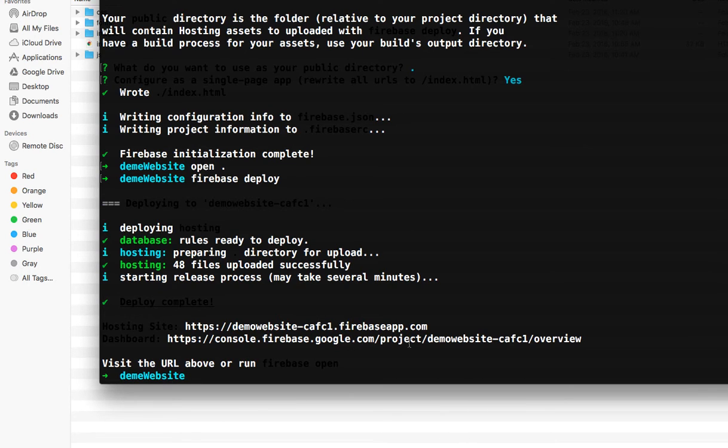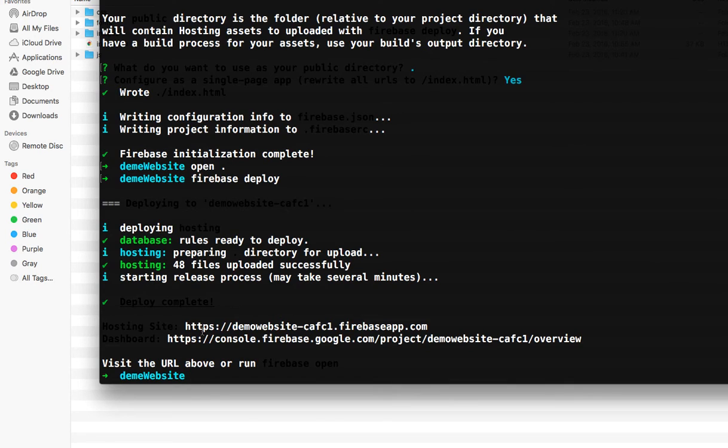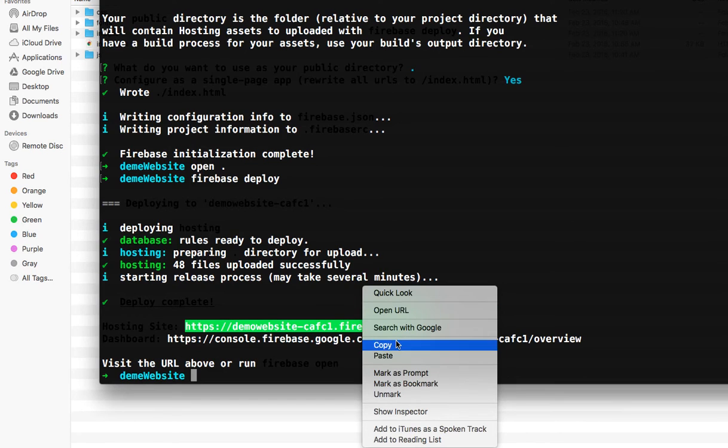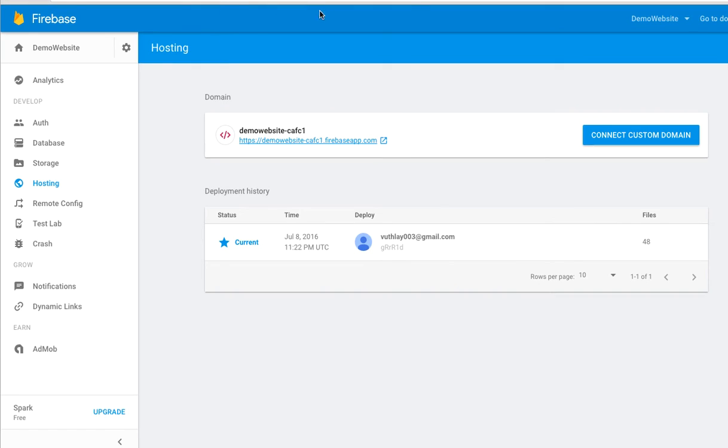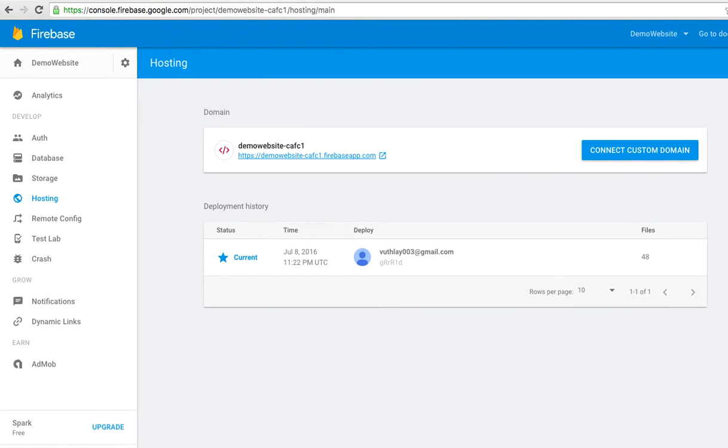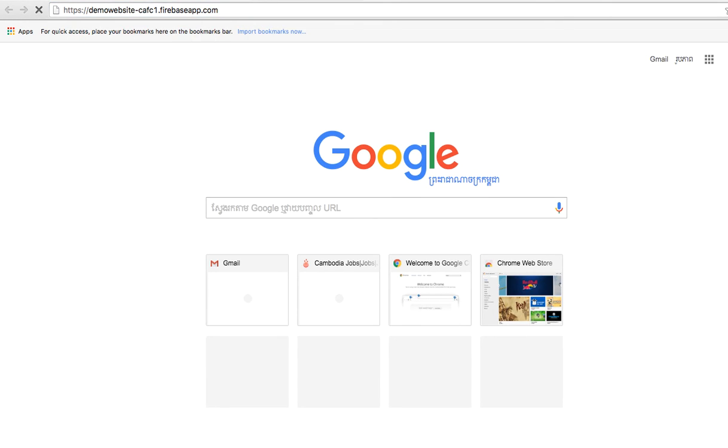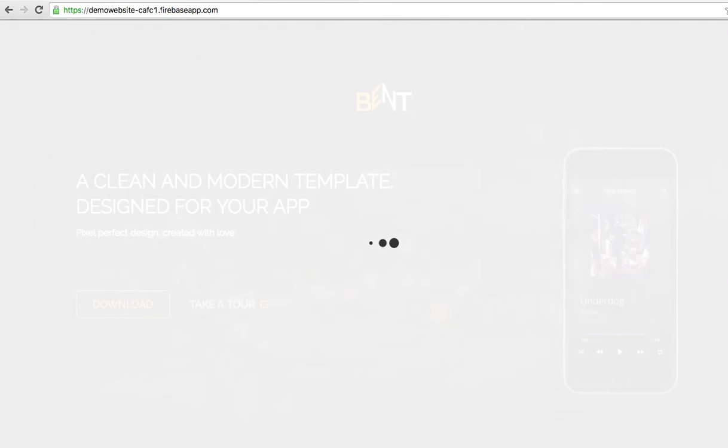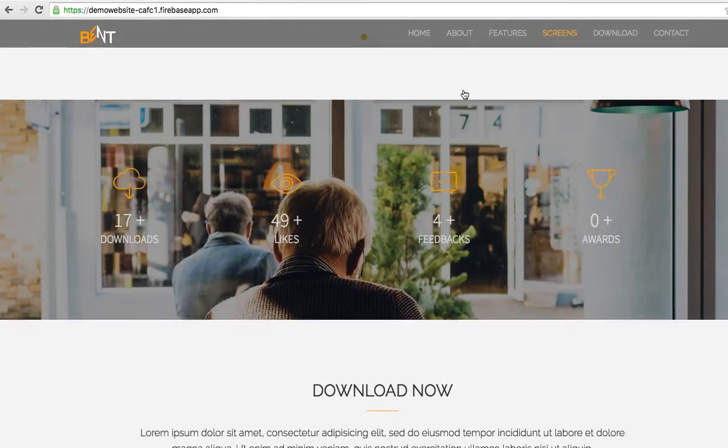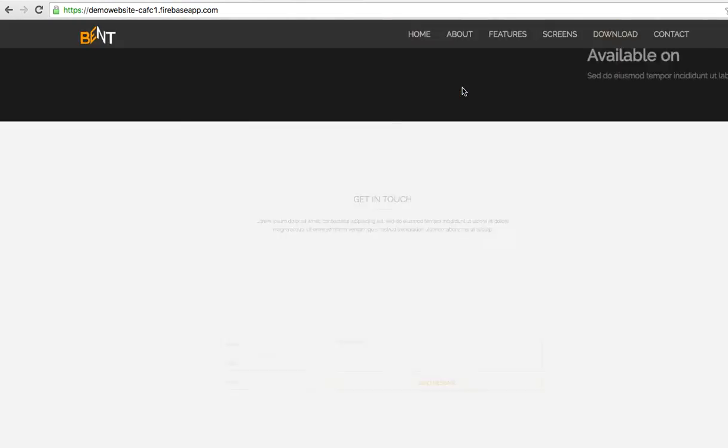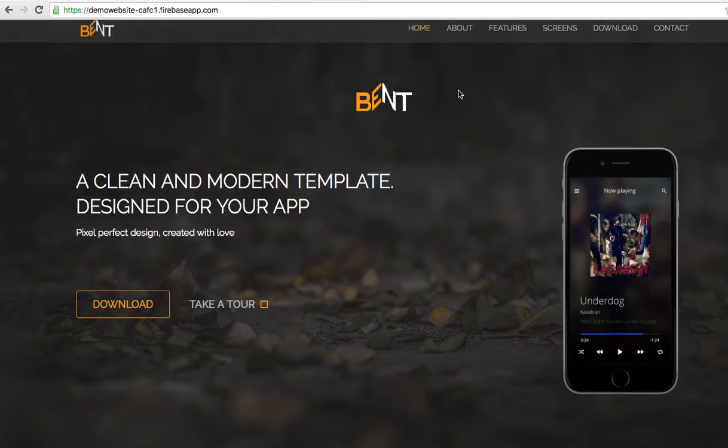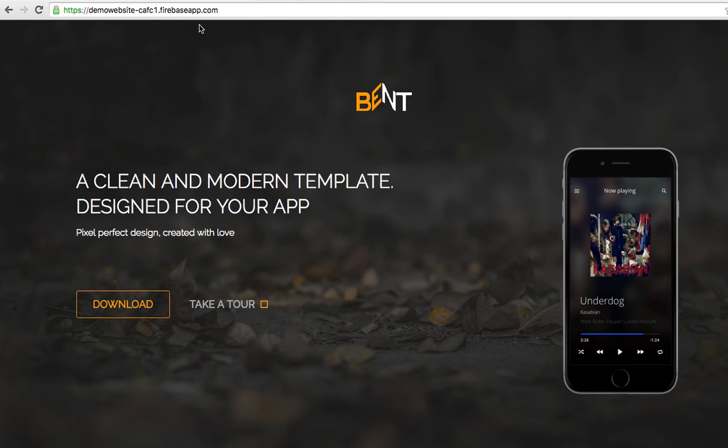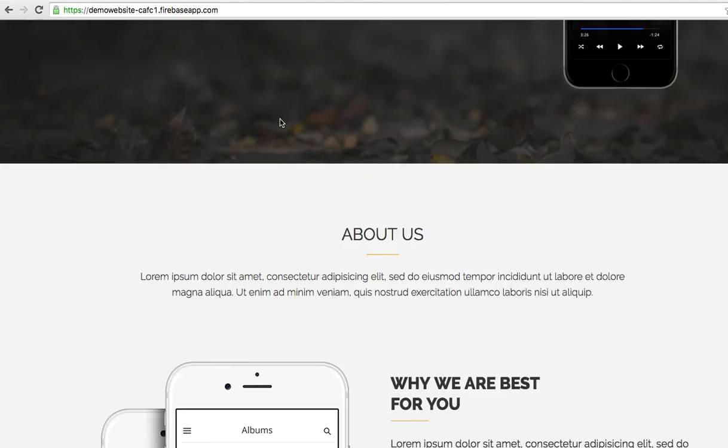Now it's successfully deployed your website to Firebase hosting. To visit your website, just copy this URL and go to your browser and paste it. Boom! This is the website that you uploaded. As you can see here, this is the URL that Firebase generated for you.